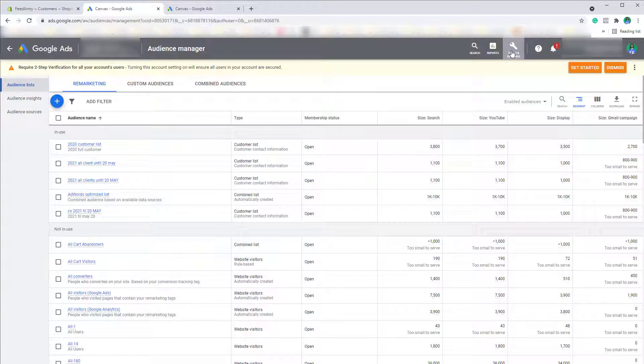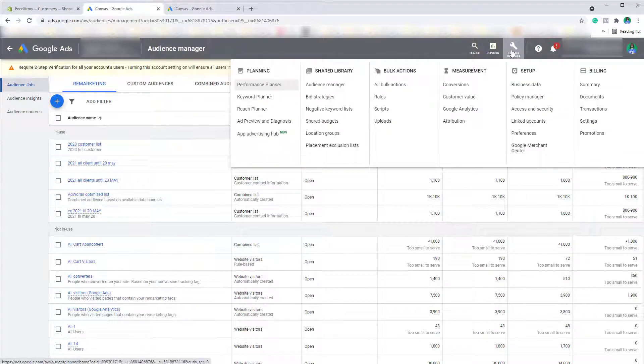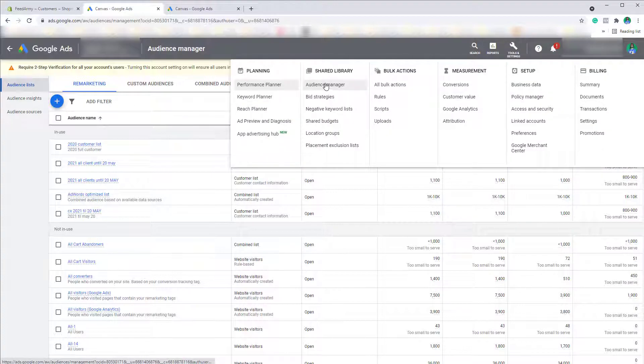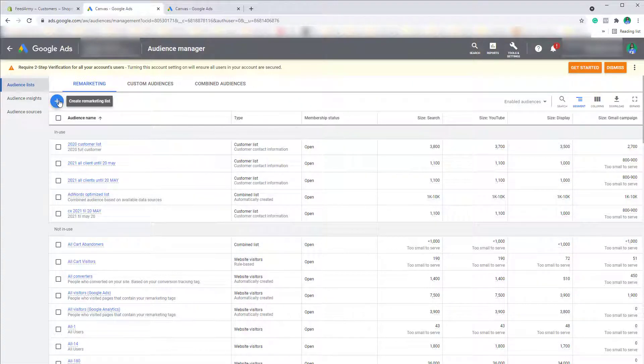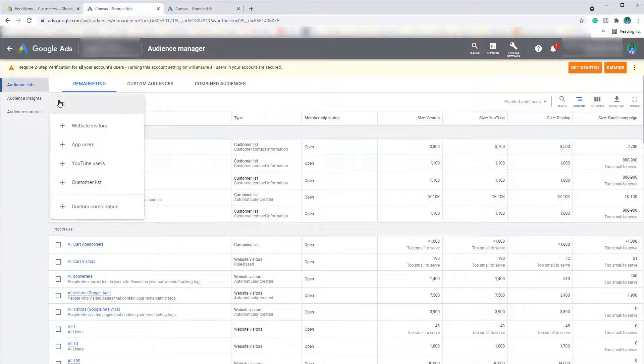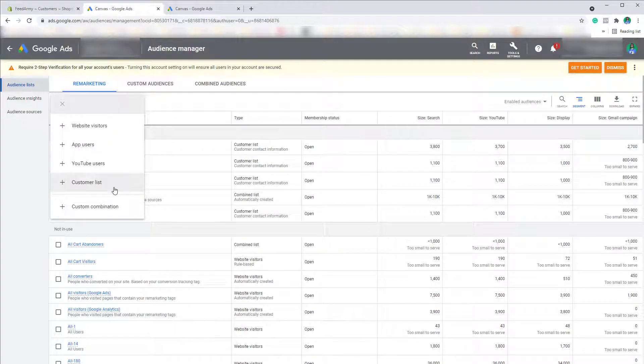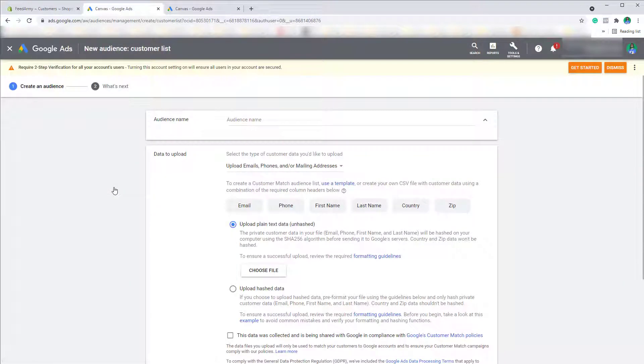We want to go to tools and settings, audience manager. Now click on the blue plus button and select customer list.